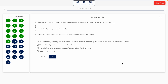Question 14. The font-family property is specified for a paragraph as shown in the below code snippet. Which of the following are false about the above snippet? Select any three. Option A: The font-family property can take only fonts supported by the browser, otherwise there will be an error. Option B: The font-family Arial should be mentioned in quotes. Option C: Multiple font families cannot be specified to the font-family property. Option D: None of the options. The correct answer is Option A, Option B, and Option C.